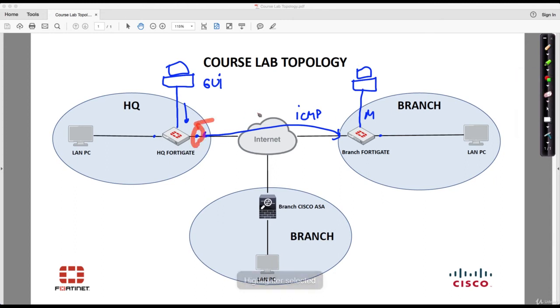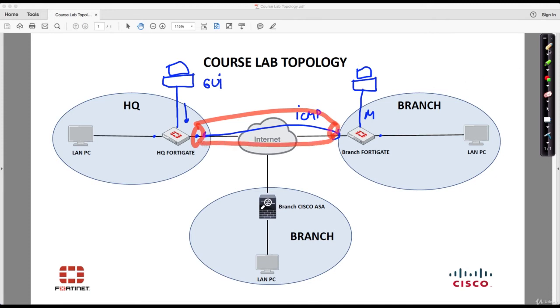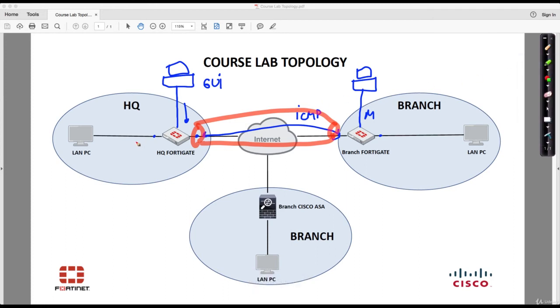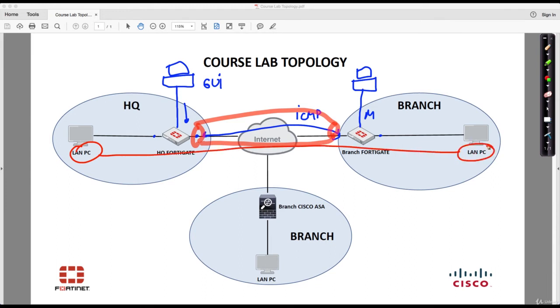Now the end goal, if the IPSec VPN is successful, is that we will have a VPN tunnel built between the two sites. In the end, the goal for any site-to-site VPN is that we can ping between the two PCs so that they look just as if they were in the same LAN. ICMP connectivity between the branch LAN PC and HQ LAN PC should be obtained at the end of this configuration.